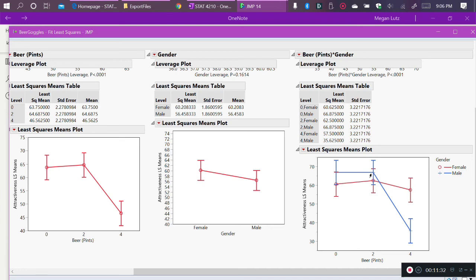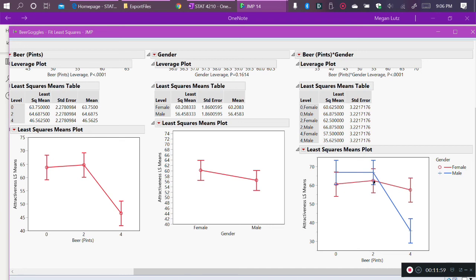Remember, the definition of an interaction is that there is a different effect of one variable on the response for different levels, or at least one level, of the other variable. In this case, we have that. The effect of beer on perceived attractiveness differs for females than it does for males. Or we can say the effect of gender is different for the comparison between two and four pints when we compare males and females. And that is the very definition of an interaction.